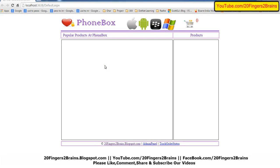Hello friends, welcome to 20 Fingers 2 Brains. In this video we are going to discuss the entire flow of an online mobile shopping website in ASP.NET.